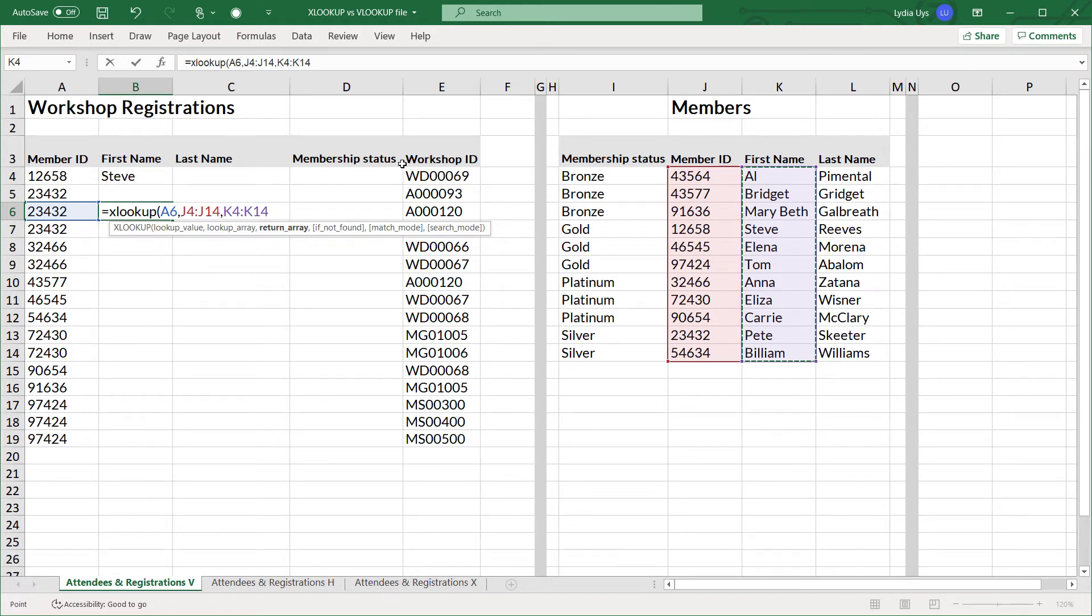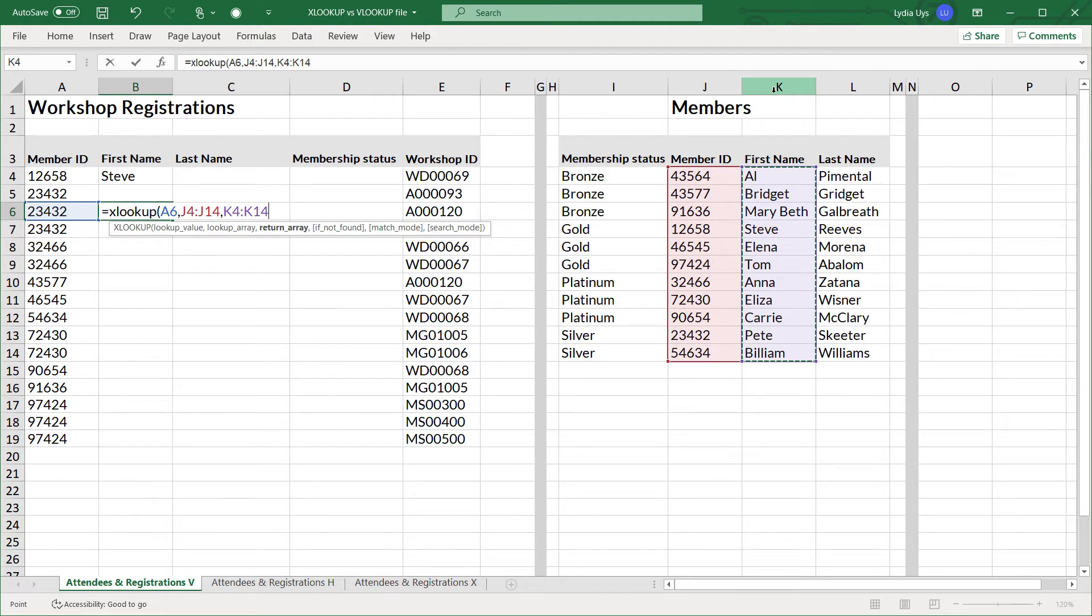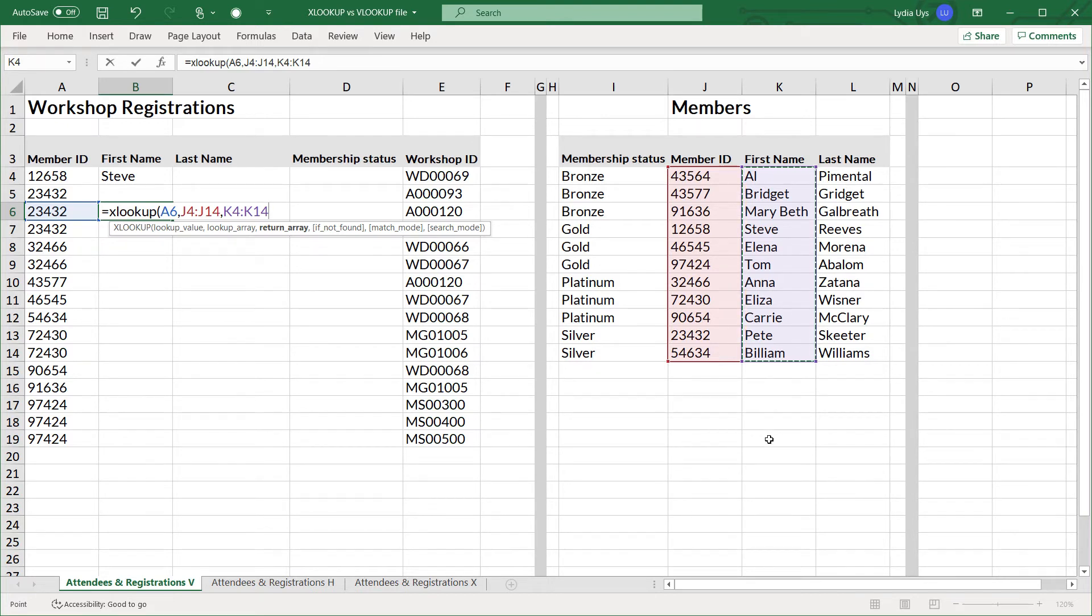However, with XLOOKUP, with all relative arguments like these, if you insert a column between J and K, it's no problem because the formula will fix itself. Another benefit is that instead of selecting just a column, you could select a row. So this means that XLOOKUP could also replace HLOOKUP, which is nice.